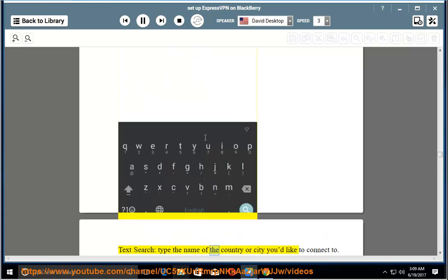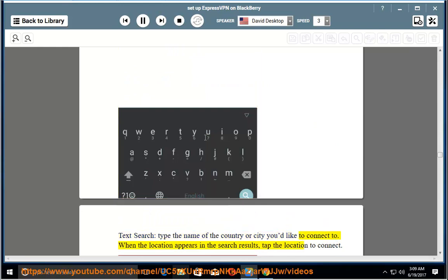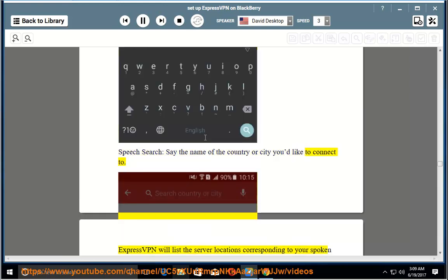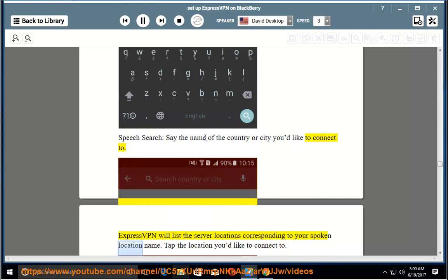Text search: type the name of the country or city you'd like to connect to. When the location appears in the search results, tap the location to connect. Speech search: say the name of the country or city you'd like to connect to. ExpressVPN will list the server locations corresponding to your spoken location name. Tap the location you'd like to connect to.